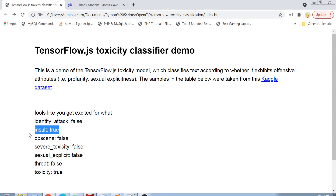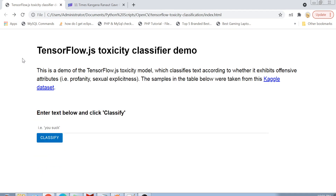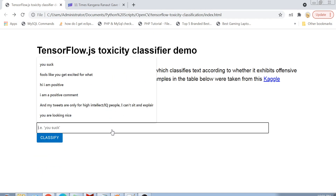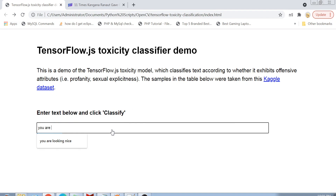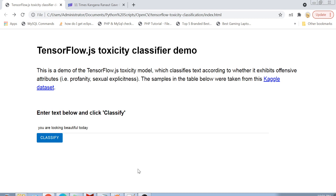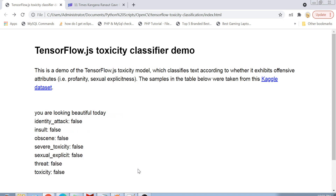You see that this comment does hold a toxic value, majorly because it is an insult to somebody. Now let's use the same HTML page and add a positive comment like 'You are looking beautiful today', click on classify, and you can see that the toxicity level of this comment is definitely zero — it is not a negative comment but a positive one.